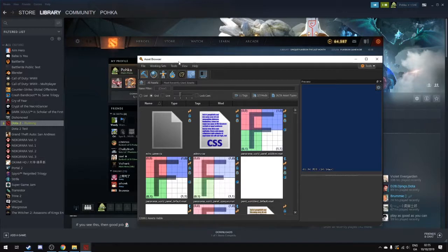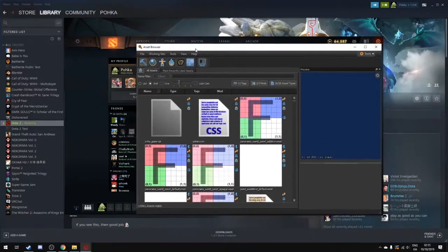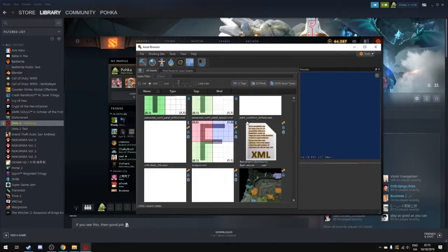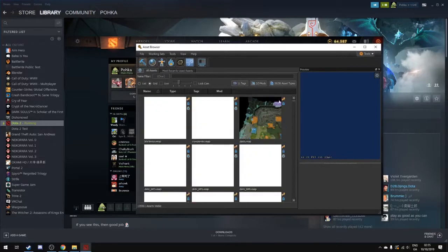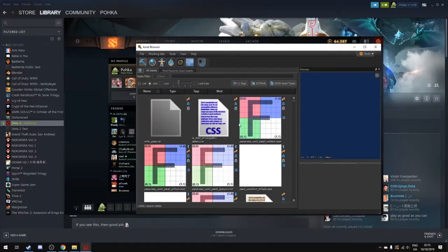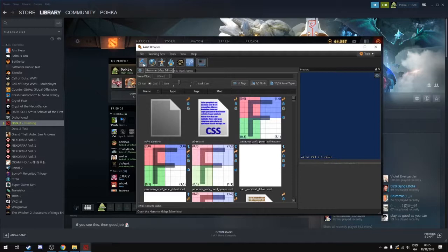Now we go to this asset browser which is the other window that opens with this. Now the asset browser is for looking at different files such as the Dota map or any textures or 3D models that exist in Dota. We're not doing any of that. What we're going to do is go to the hammer up here in the top left hand corner of this window.